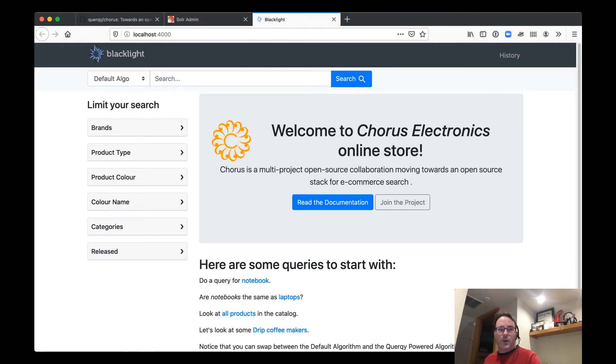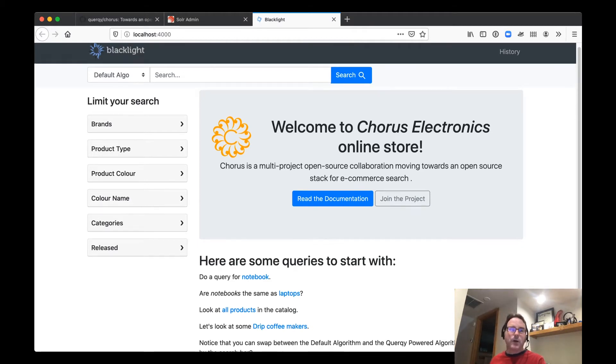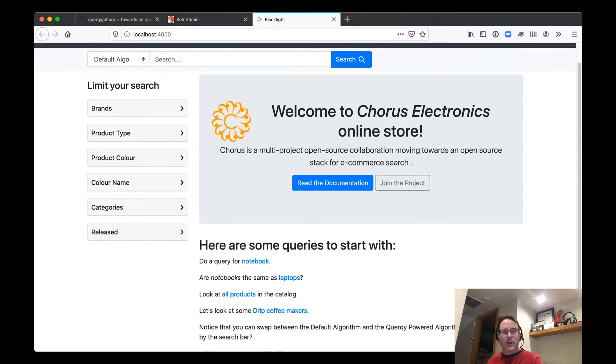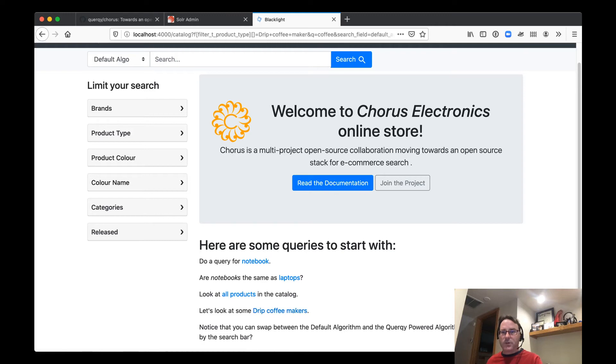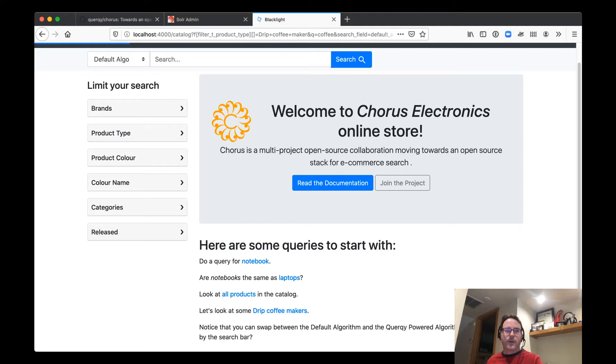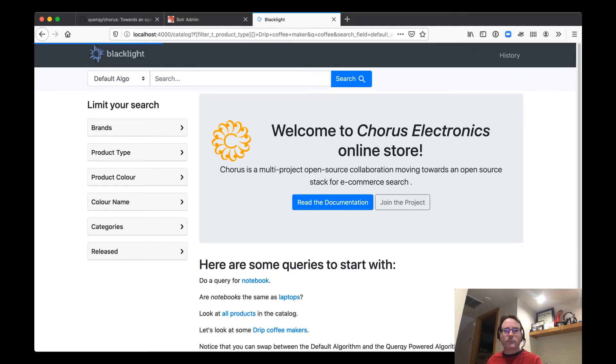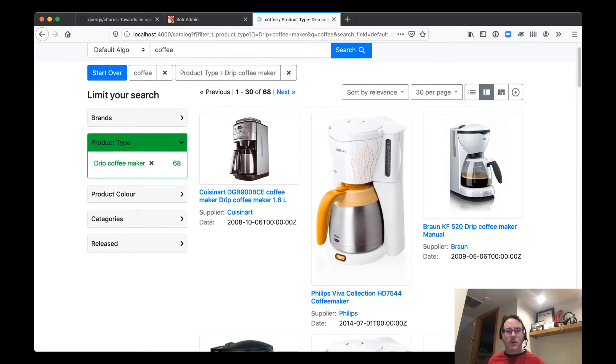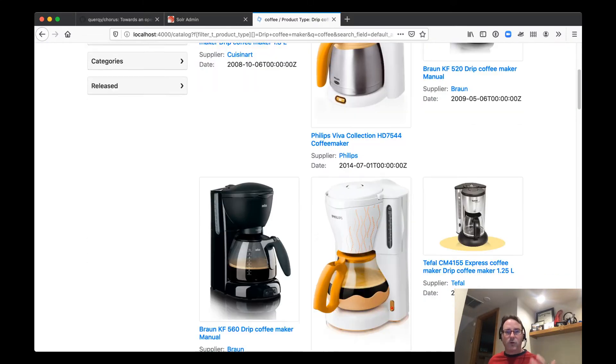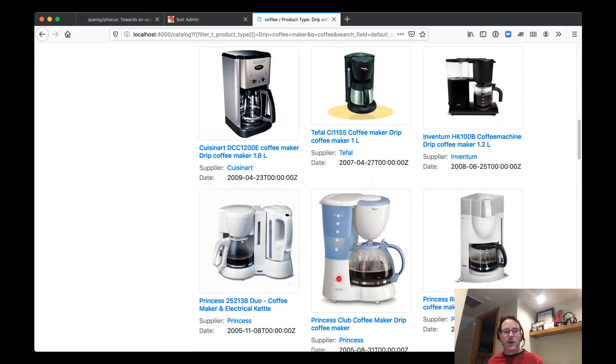So here we're using an open source project called Blacklight that's built around building a web UI for Solr indexes. And let's go ahead and do a search. Let's go look for some drip coffee makers. Let's see what we have in our e-commerce store. And there we go. There's some drip coffee makers laid out in our familiar grid pattern that we see so often in e-commerce.